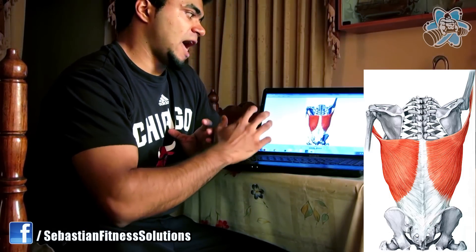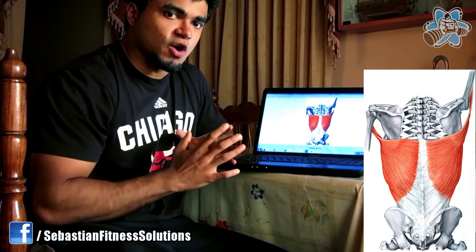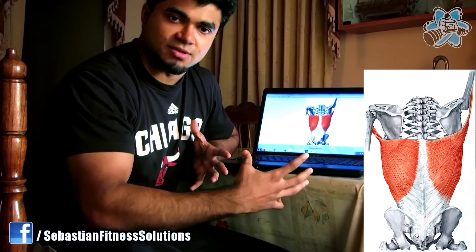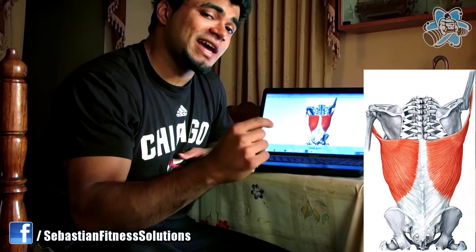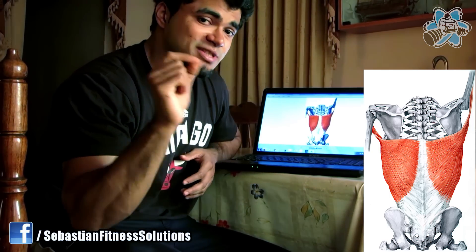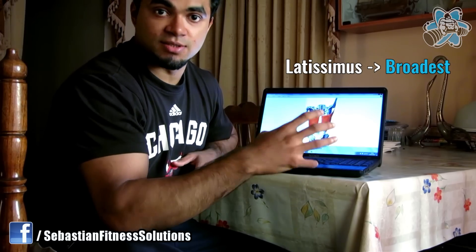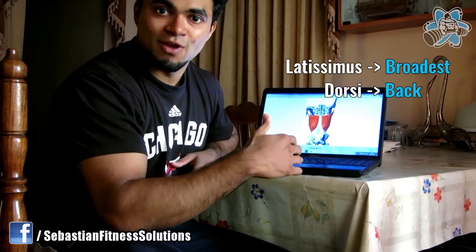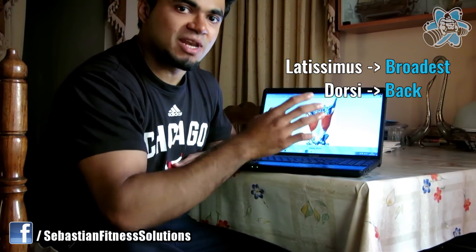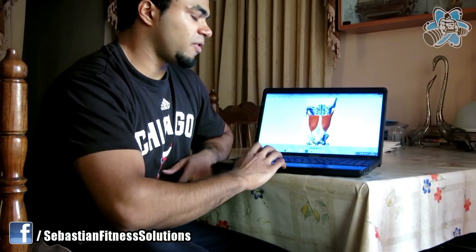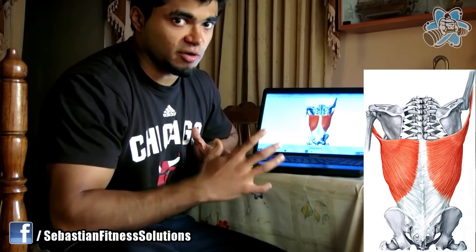The lat muscle encompasses so much area on the back — it's such a large muscle. A fun fact: the latissimus dorsi name itself, if you break it down, 'latissimus' means the broadest in Latin and 'dorsi' means back. So the latissimus dorsi literally means the broadest muscle of the back.